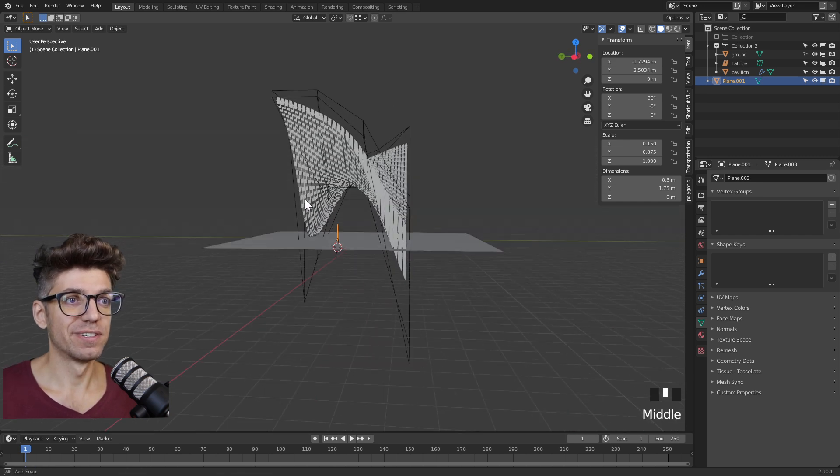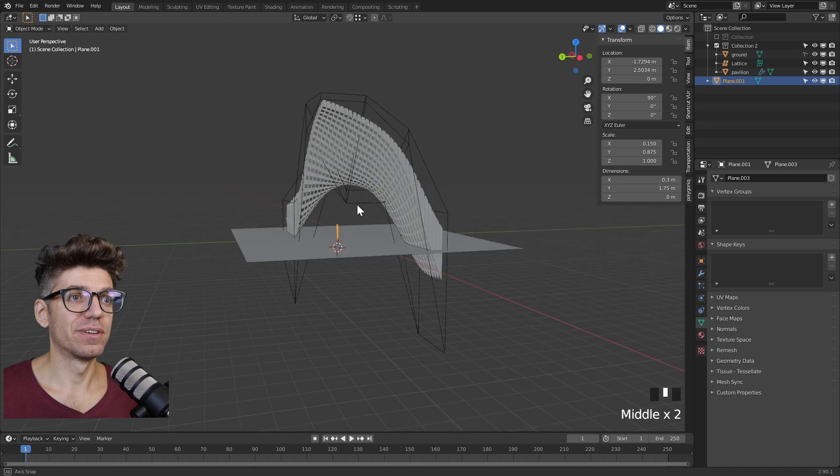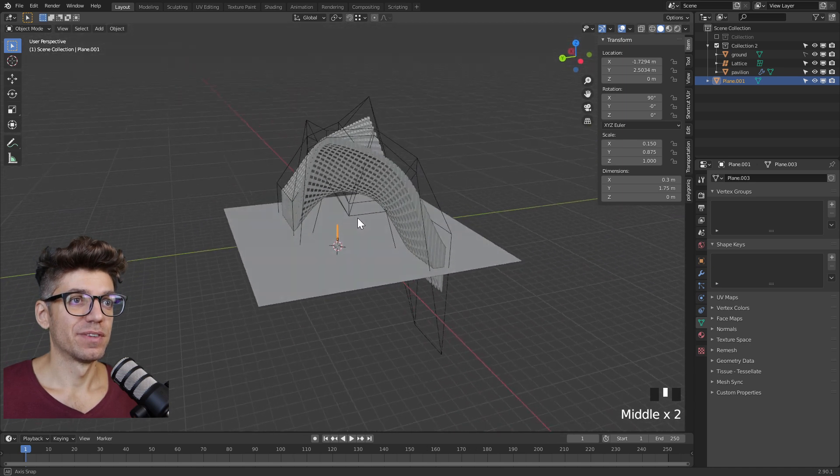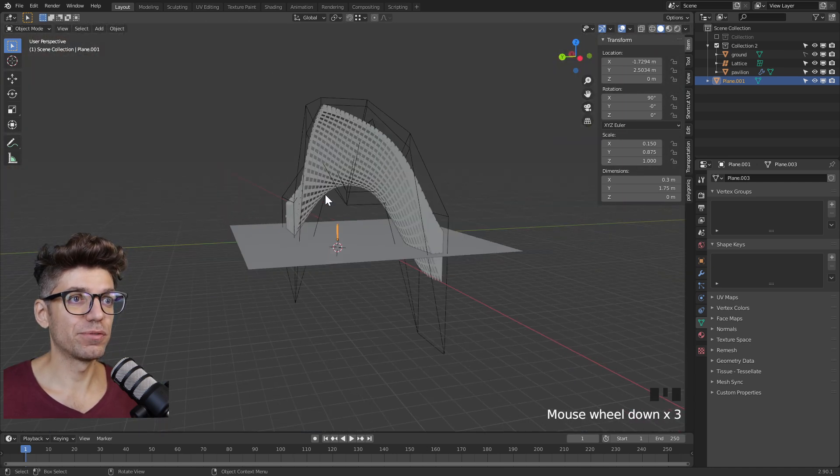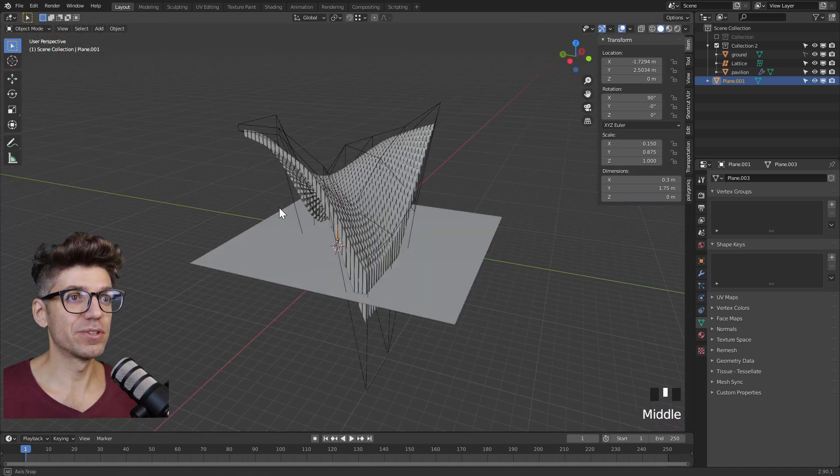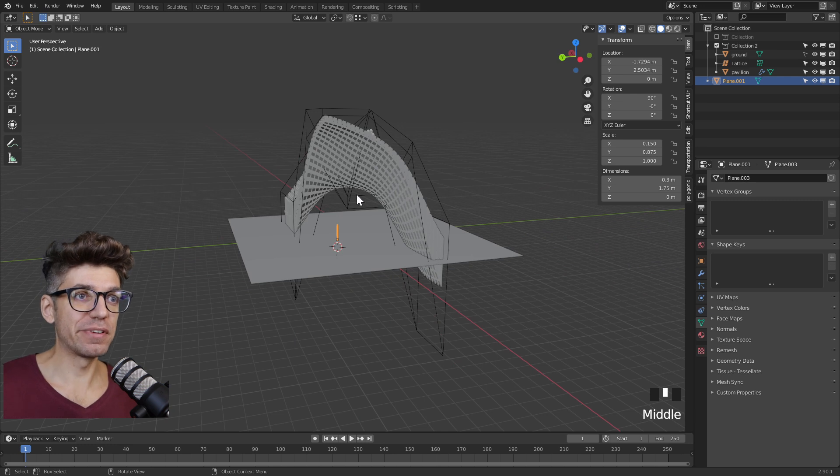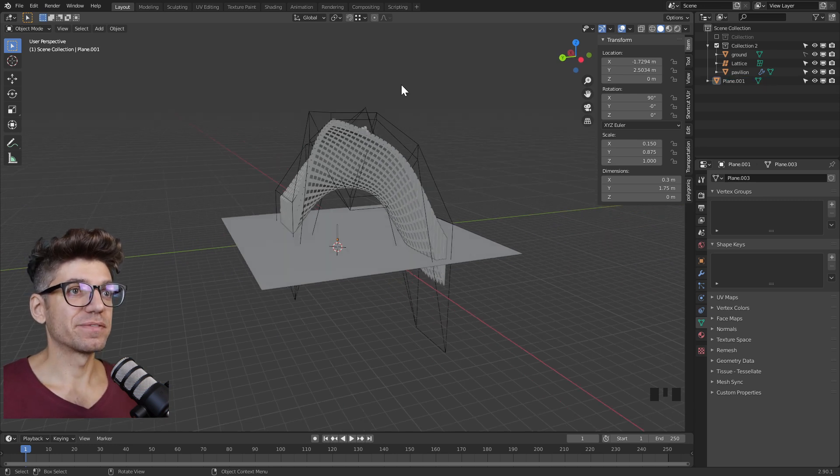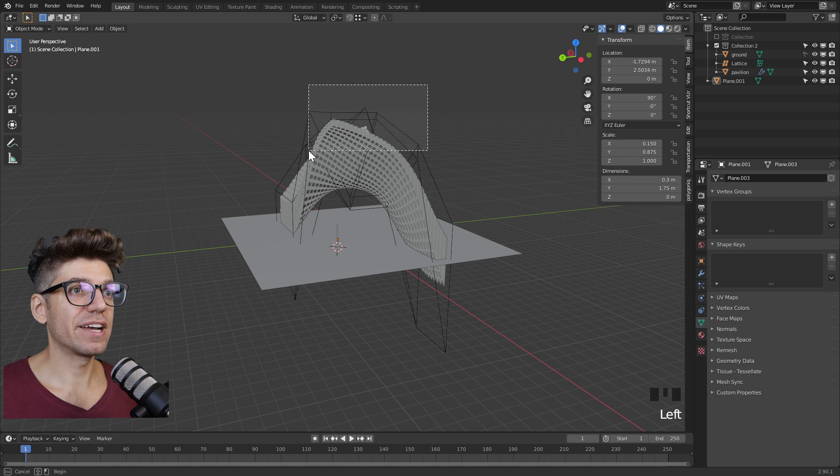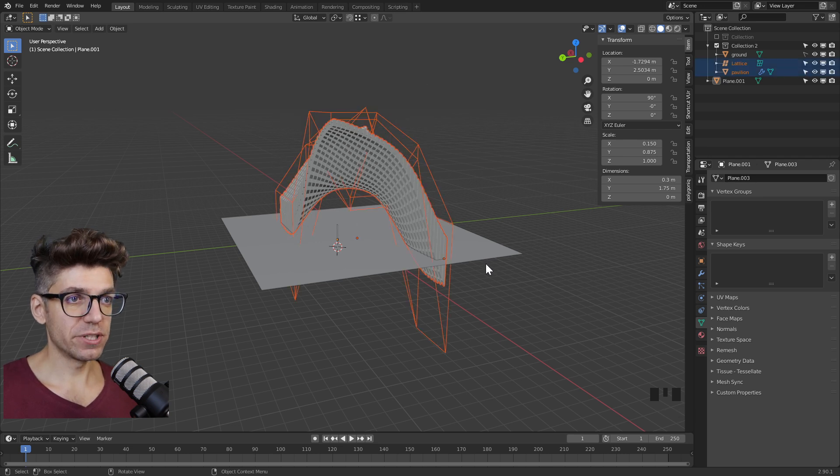It's massive, very tall as well. So we're going to have to shrink some things, refine it because that would be a very expensive pavilion to build. I think we can scale everything, so let's select both the lattice and the pavilion object and just press S.